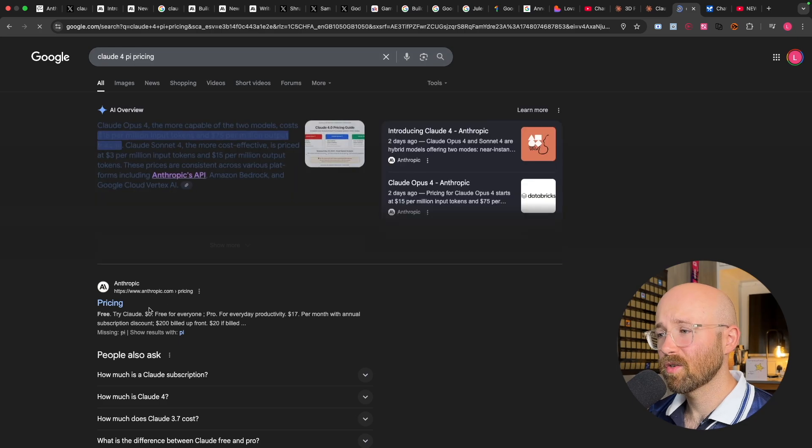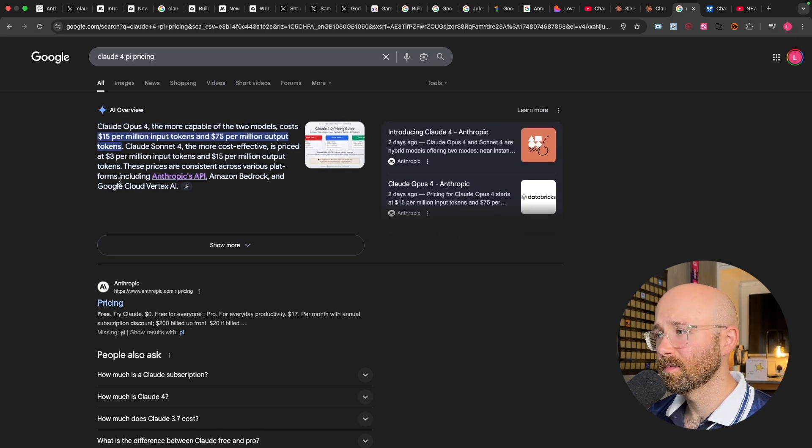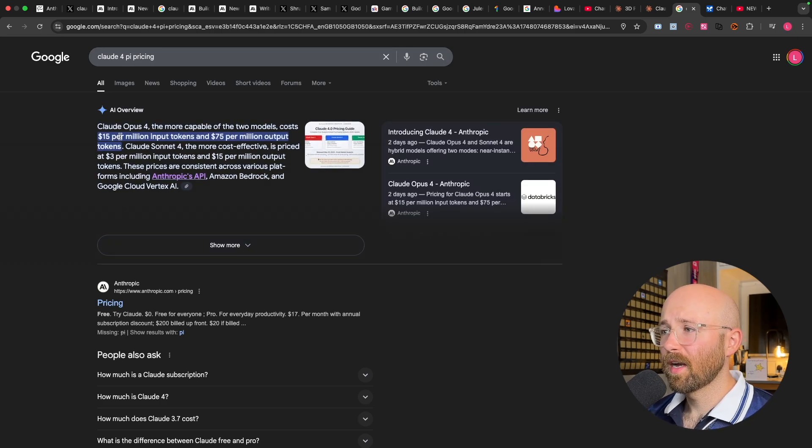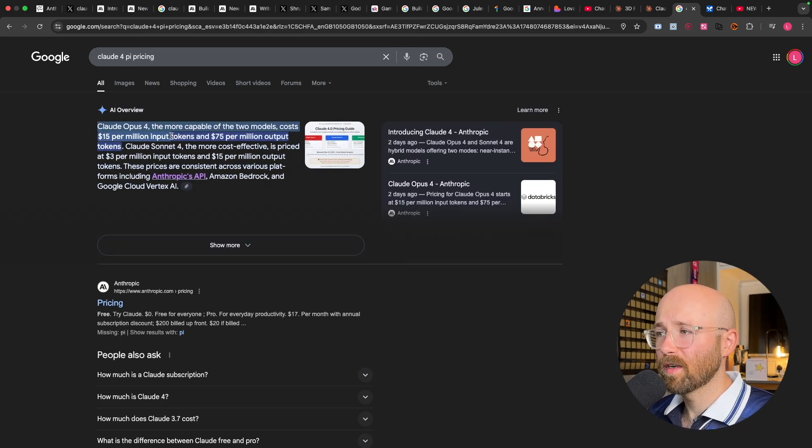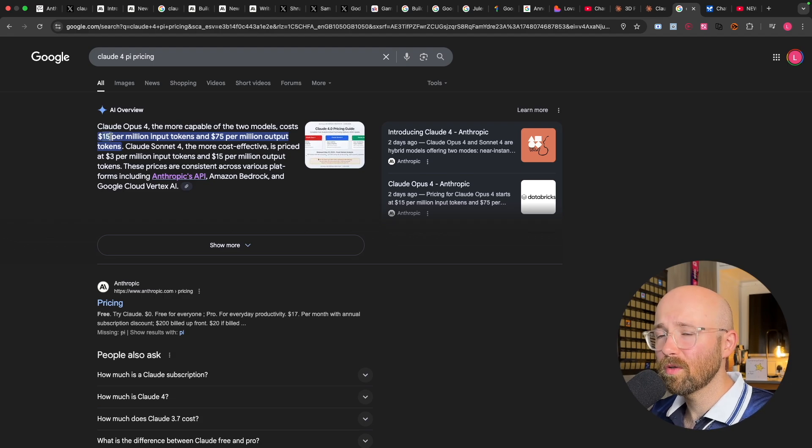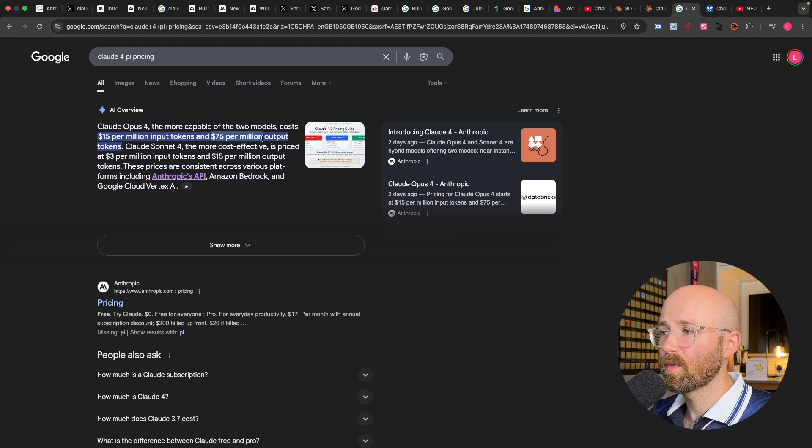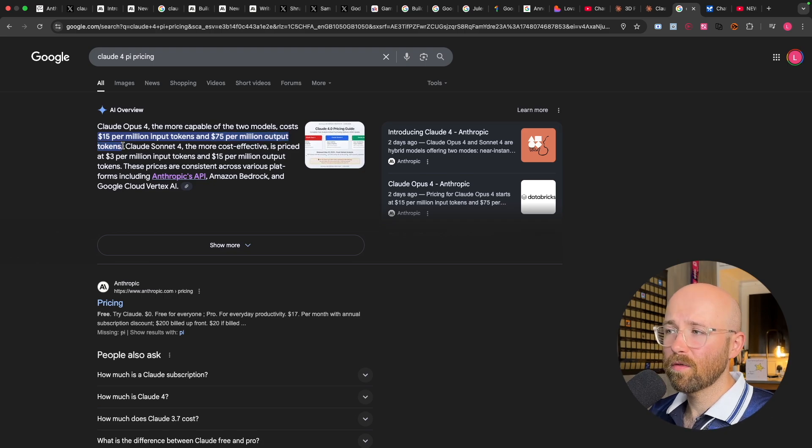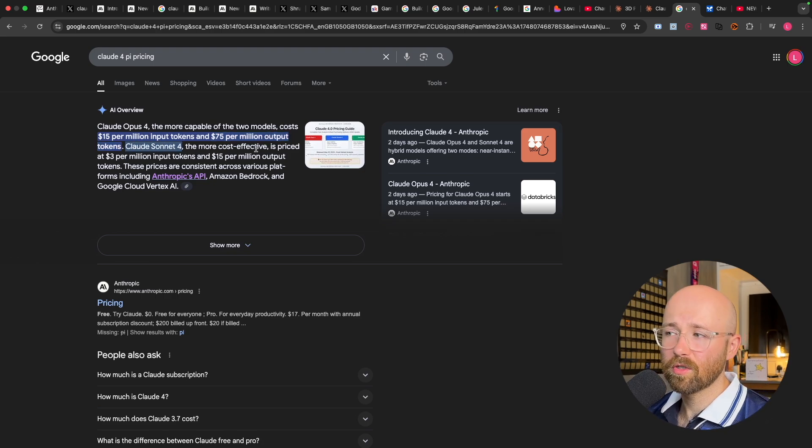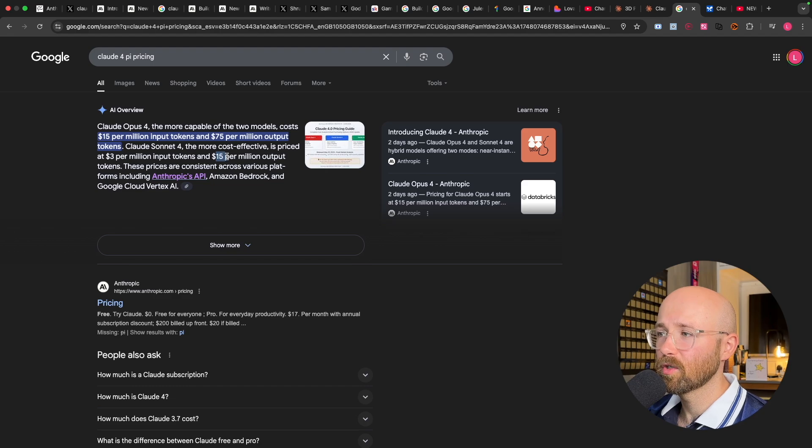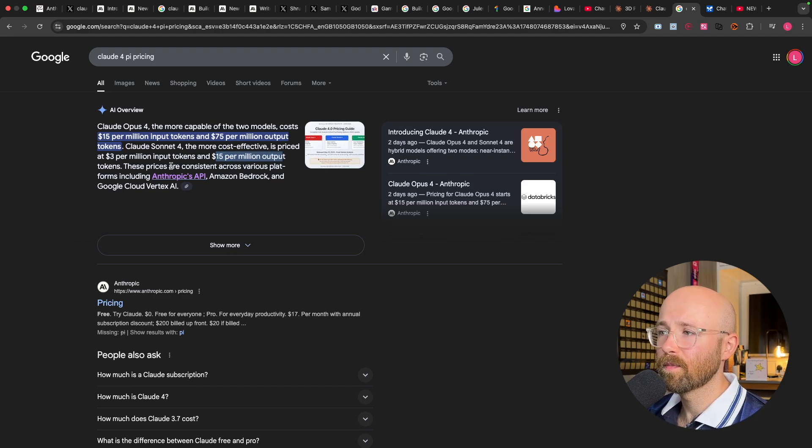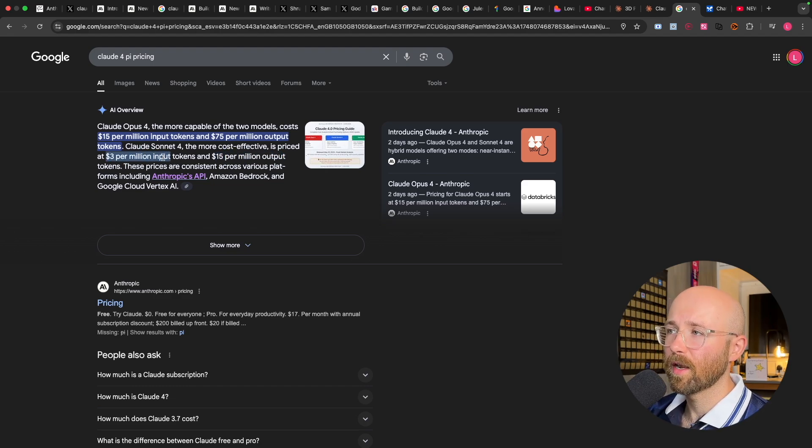And then on the pricing side of things, Claude 4 API pricing, it's well dear. So as you can see, Claude Opus 4, $15 per million input tokens, or $75 per million output tokens. Claude 4 Sonnet is the most cost effective one, which is $15 per million output and $3 per million input.